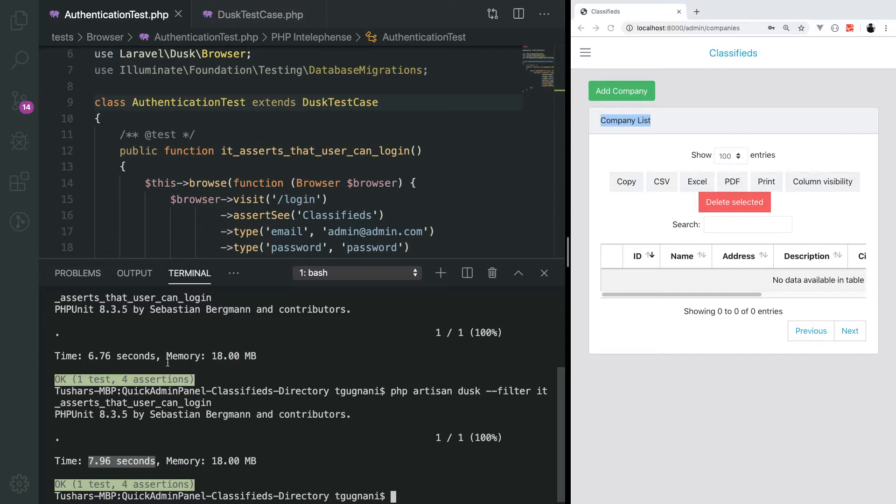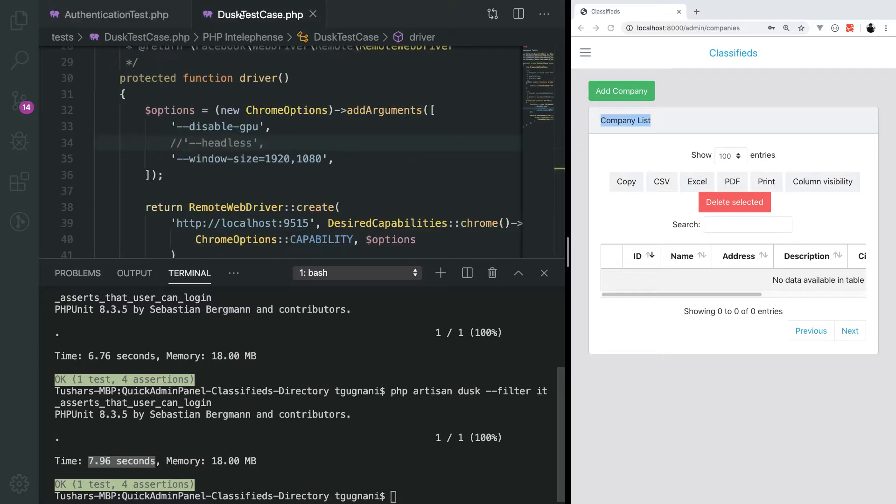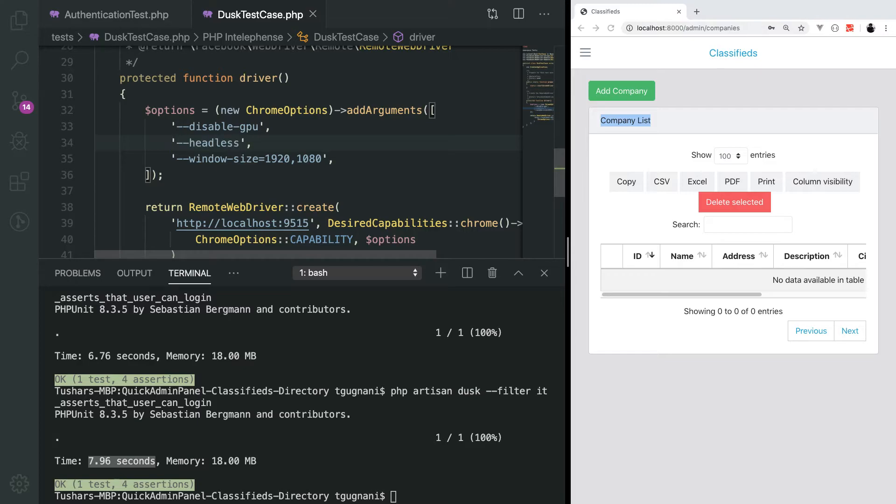If you are developing, if you want to actually see how the browser and your application is behaving while you are writing the test, you can opt to comment this out. For now, we will stick to having the headless mode back on and we can switch it off whenever we want.